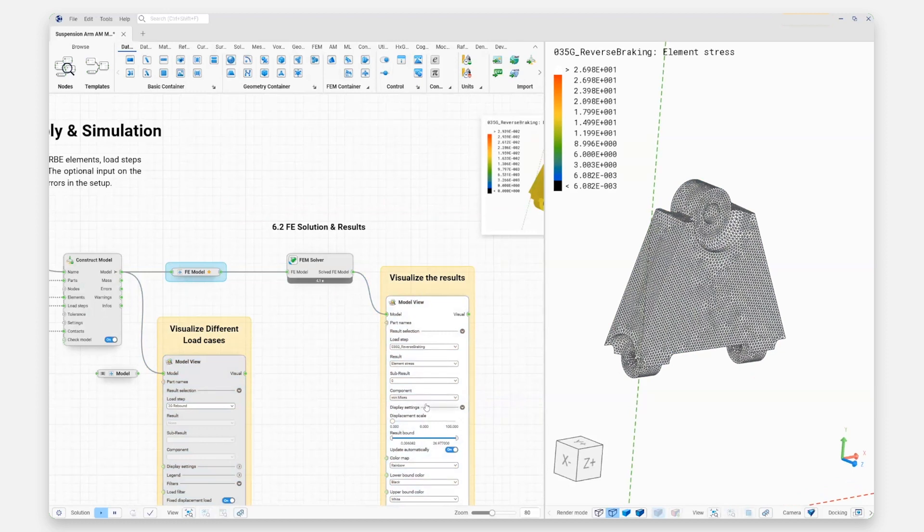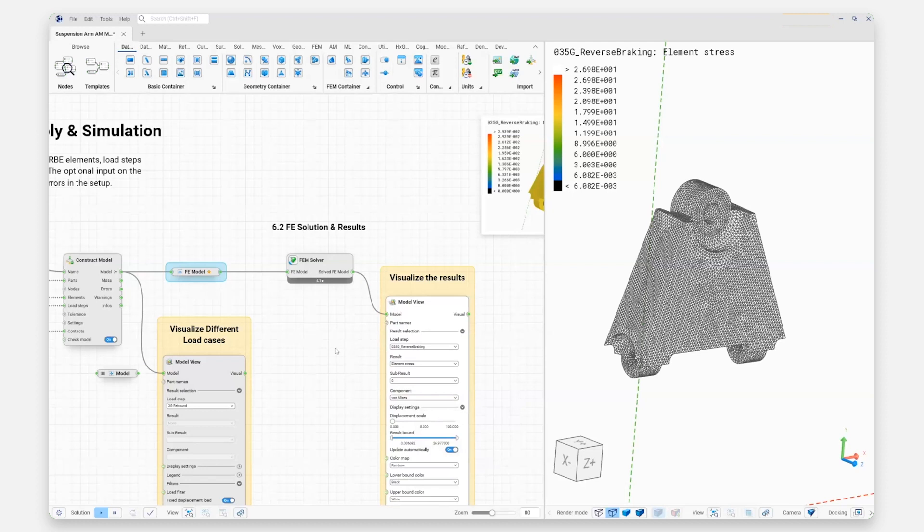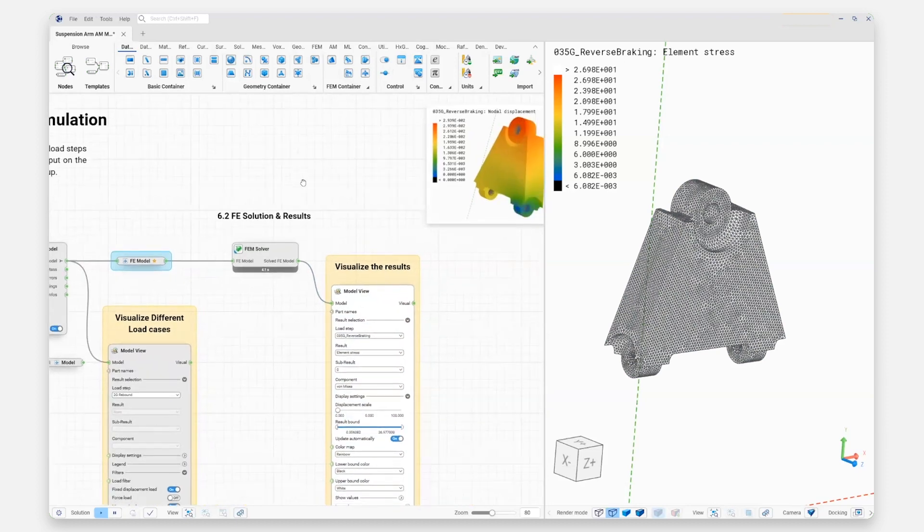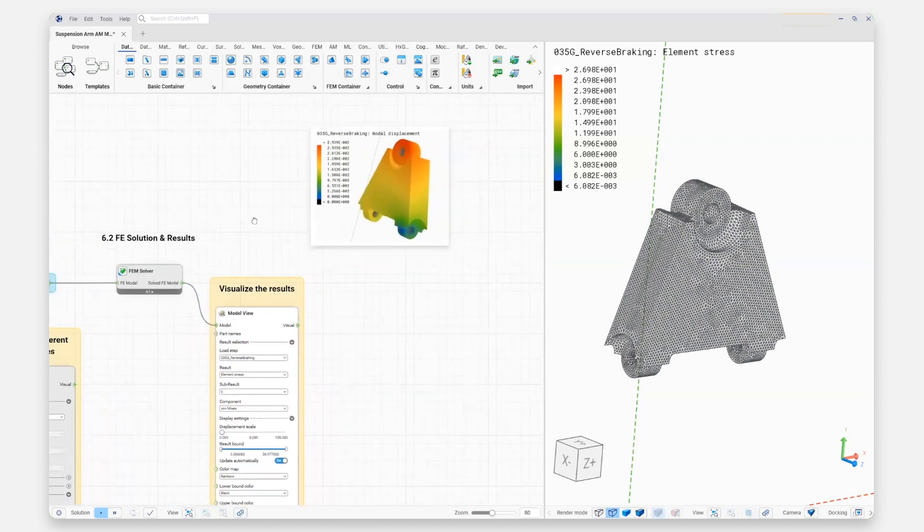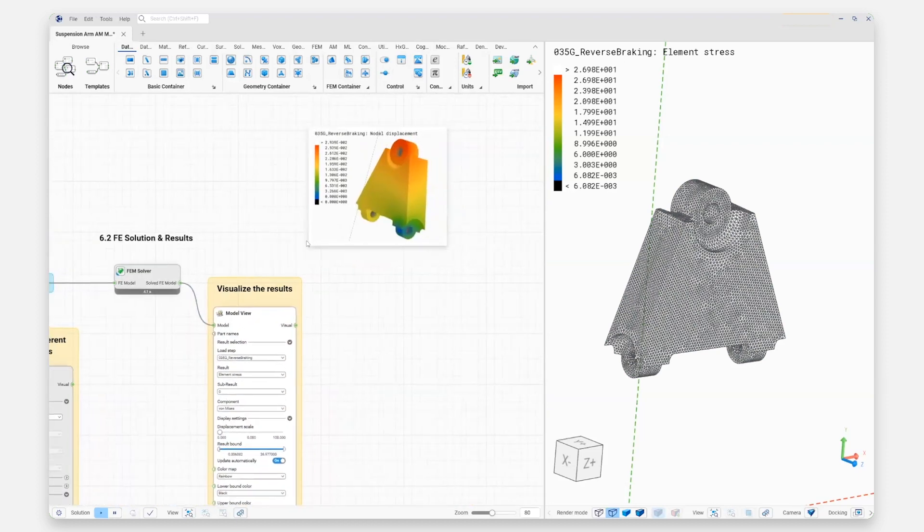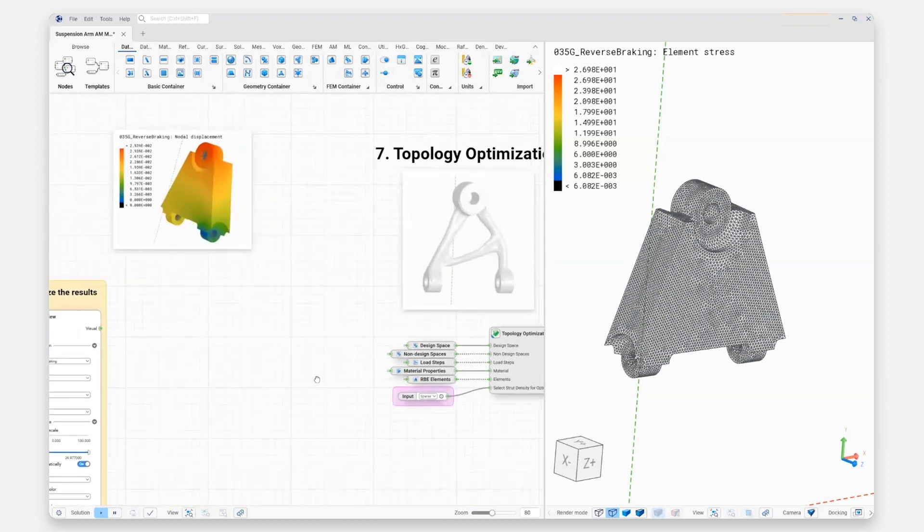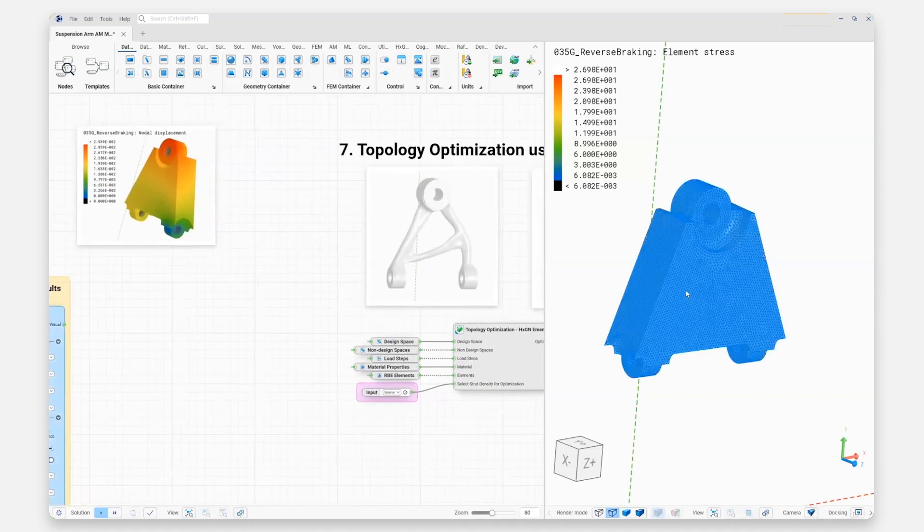But of course we could use ANSYS Mechanical, Abaqus, MSC Nastran, NX Nastran, Autodesk Nastran, OptiStruct—any of these simulation tools that you may be most familiar with are generally accessible within the Scenario platform. After we've gone ahead and done our validation, we're going to do the optimization. This is where the really fun part happens.